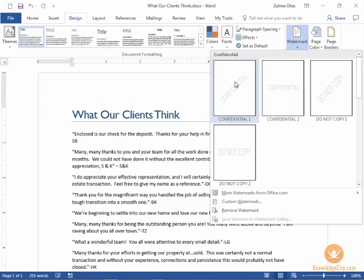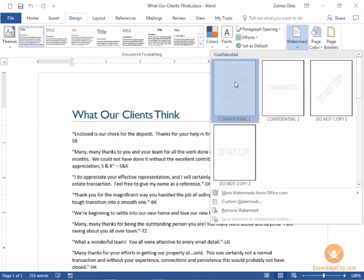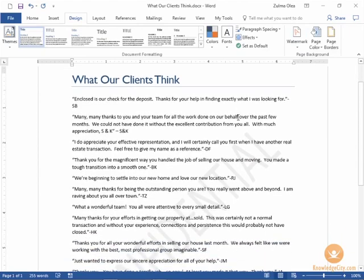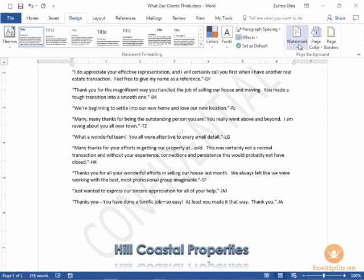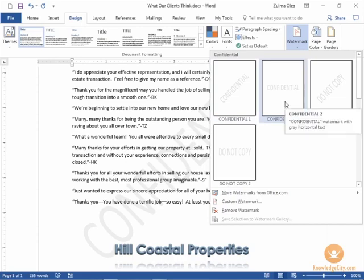There are some default ones. Go ahead and click on one of those default ones if you'd like and you can see the watermark on your document. Go back to watermark.